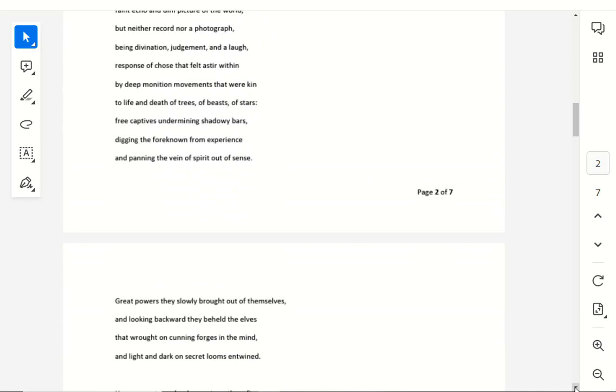Response of those that felt a stir within, by deep monition movements that were kin, to life and death of trees, of beasts, of stars, free captives undermining shadowy bars, digging the foreknown from experience, and panning the vein of spirit out of sense.